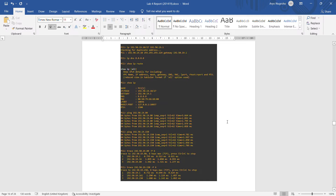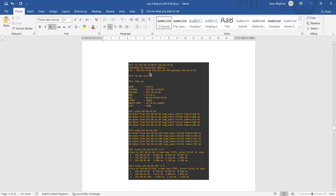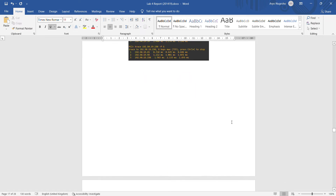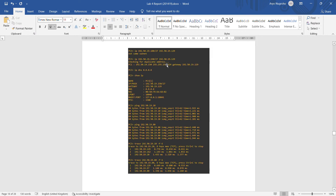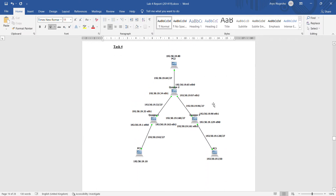We then do the ping from PC2 to PC1 and PC3. PC2 has the IP of 80. We ping to PC1 and PC3 and do the traceroute — it's all successful. Then from PC3 to PC1 and PC2, all successful as well.